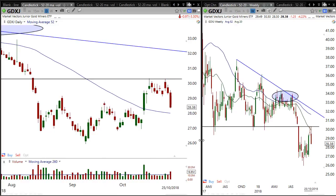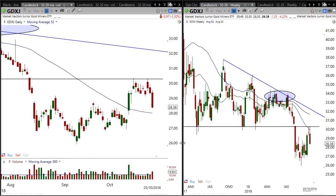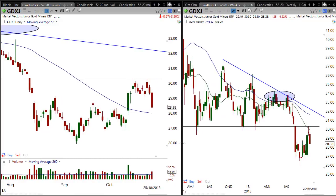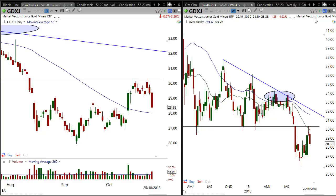So this is a gold stocks update — to me, there is a lot more downside to come in the gold stocks market. Look at that weekly chart: it's just starting right now.